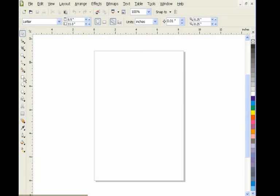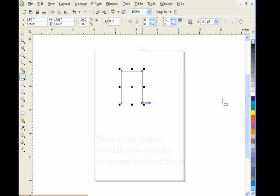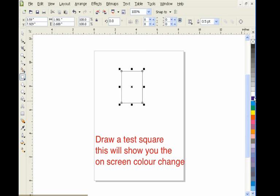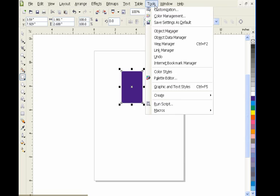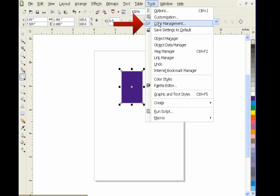First, I'm going to draw a test square and load a color into it. You'll see this color greatly change when we turn the color management off. So first, turn the color management off.